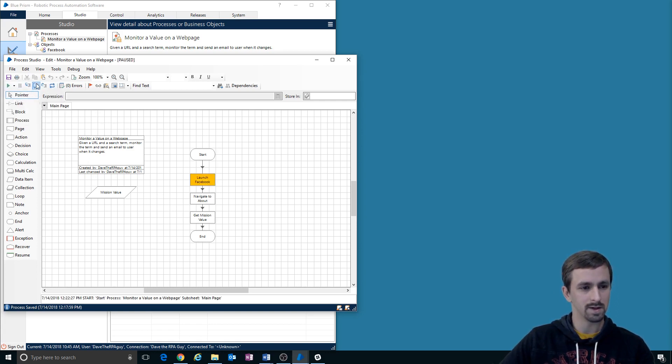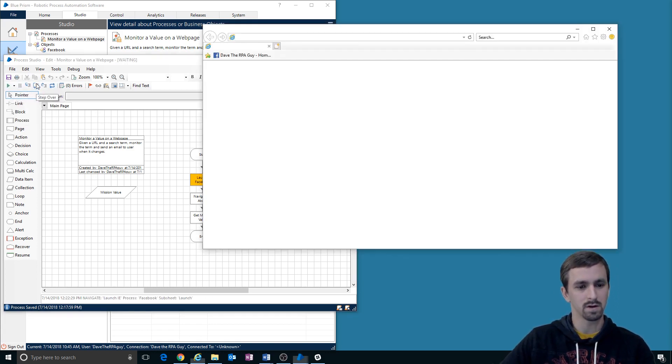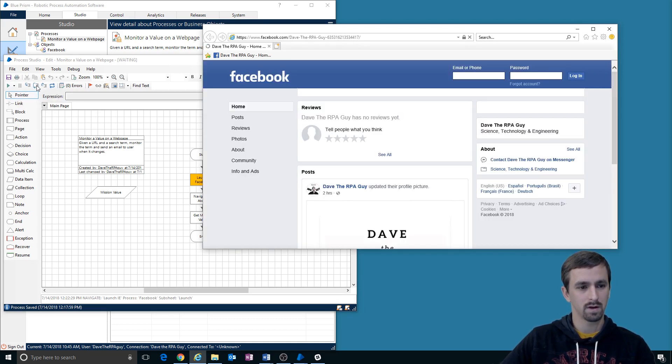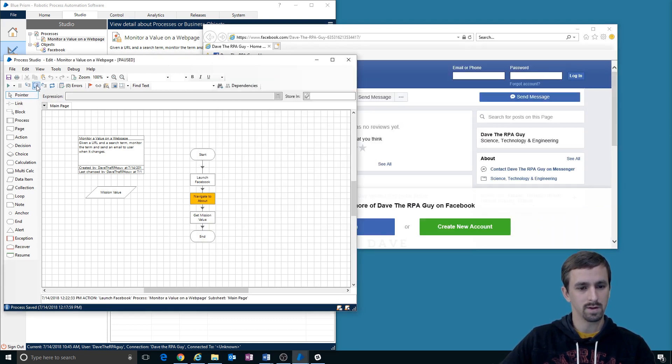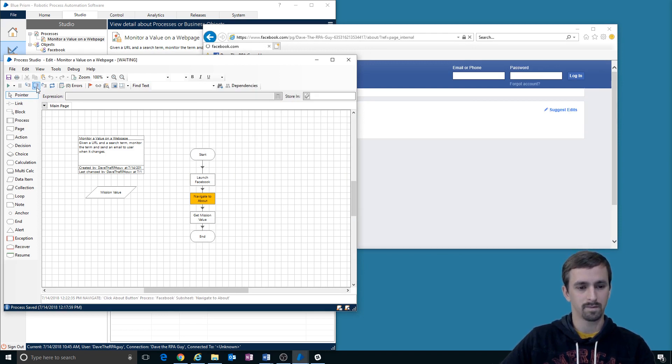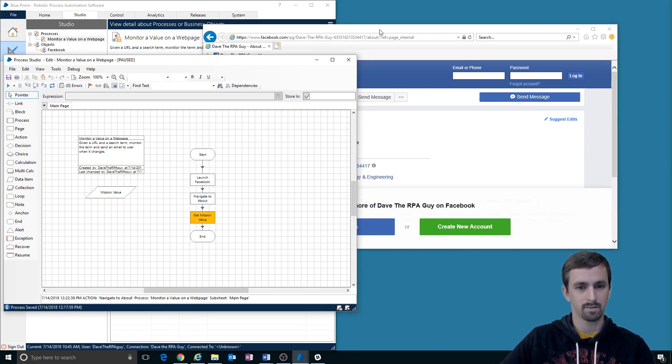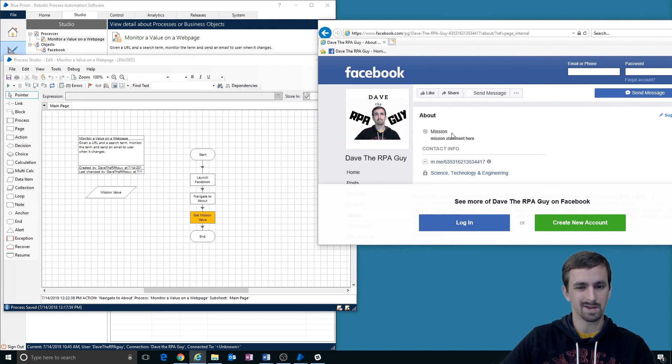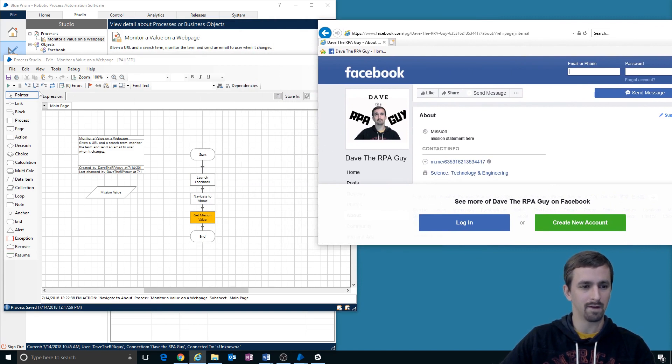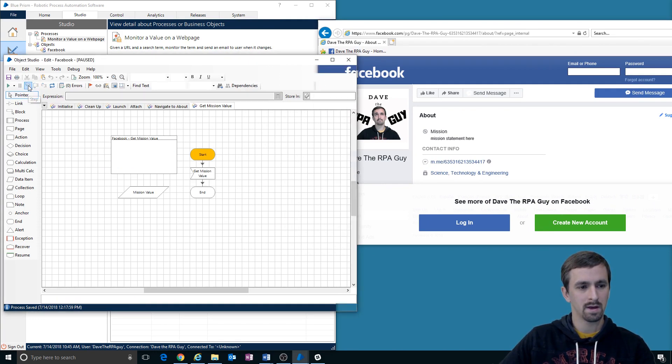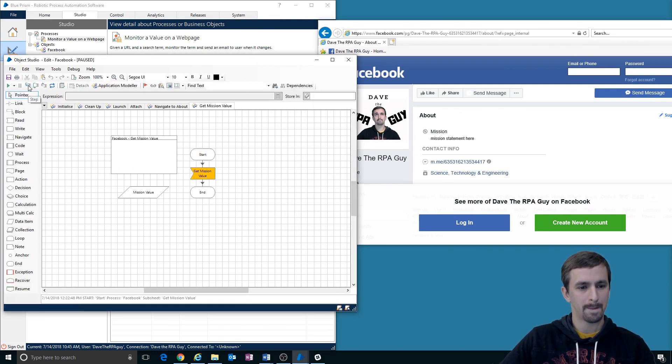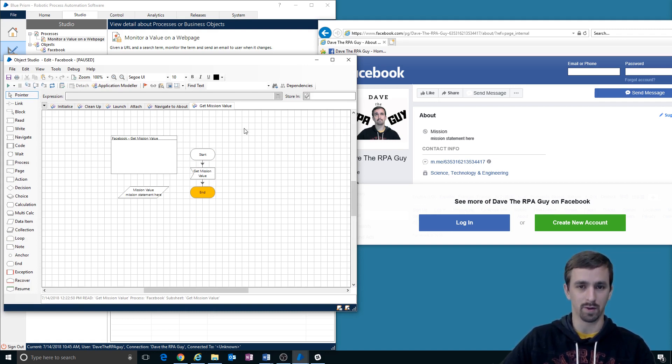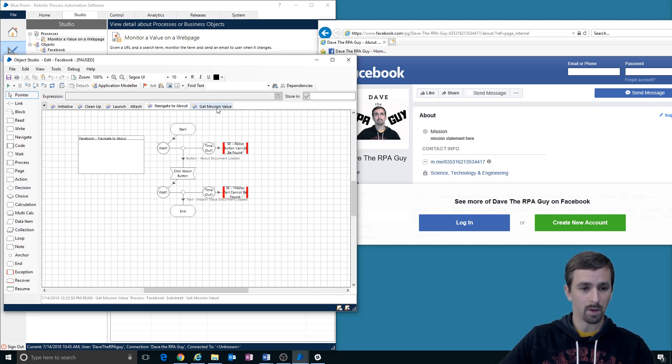So we're going to step over launching Facebook. Once it's there, we will step over navigate to about and then we can see it's here. So it should be able to get that right. Let's step in and it works. So that pretty much tells us that it is a speed of execution problem. Now I have to decide how I would want to solve that.